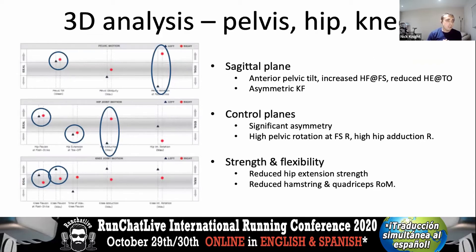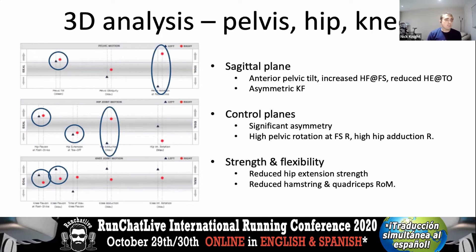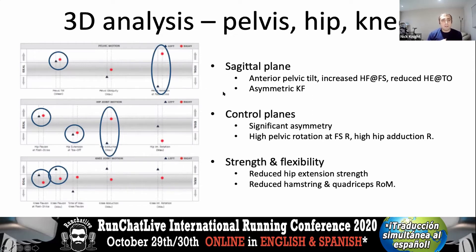Looking at other parameters: increased pelvic tilt, a bit of a forward lean, not getting enough hip extension. Is she not using the big muscles around her hip to drive herself forward? Is she possibly trying to use the calf too much — what we call an ankle-dominant gait? Strength testing with a handheld dynamometer showed reduced hip extensor strength, and reduced hamstring and quadriceps flexibility. In the transverse plane, there was high right-sided pelvic rotation — suggesting she lands on the forefoot then compensates with extra pelvic rotation.